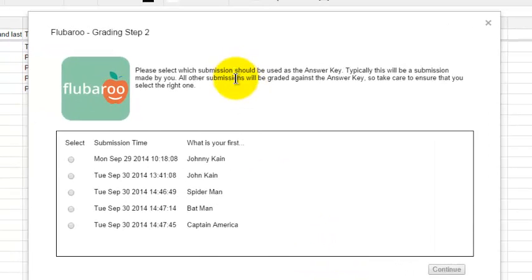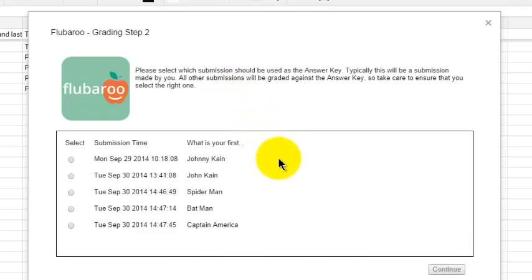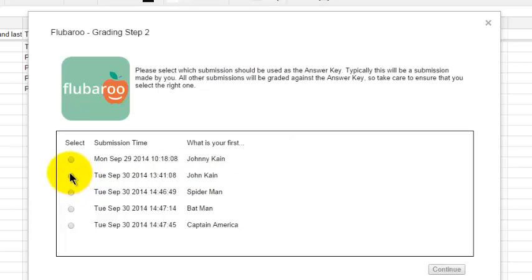Now we need to select the submission which will be the answer key. I want to choose John Kane for the answer key, so I'm going to click Select.